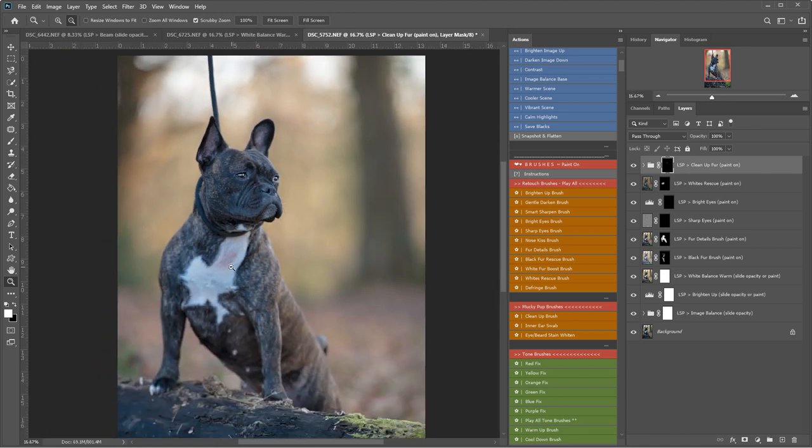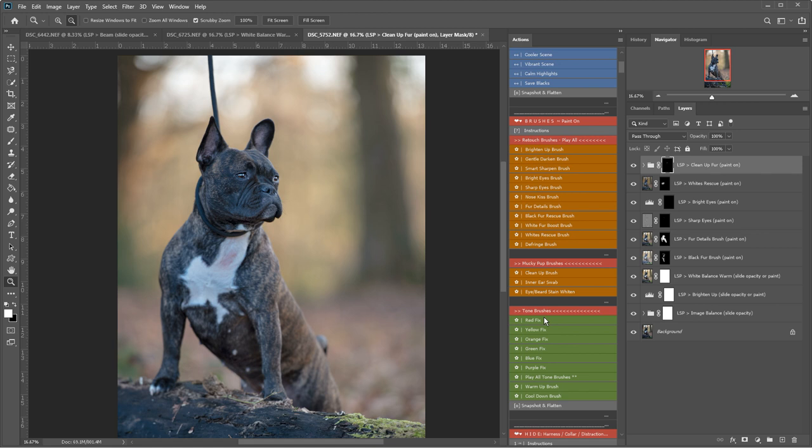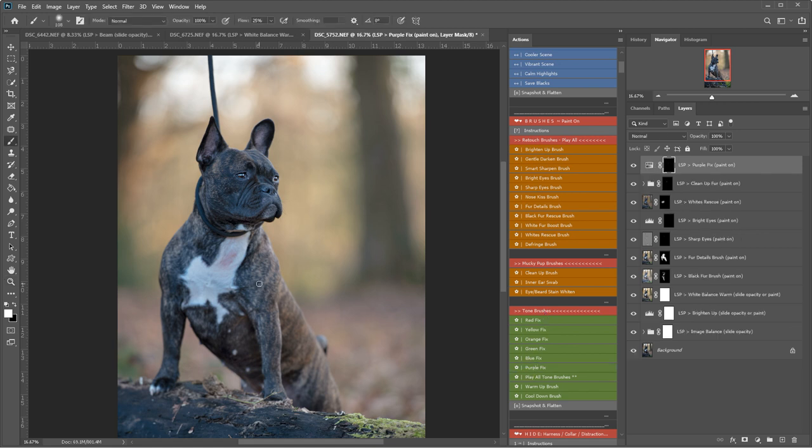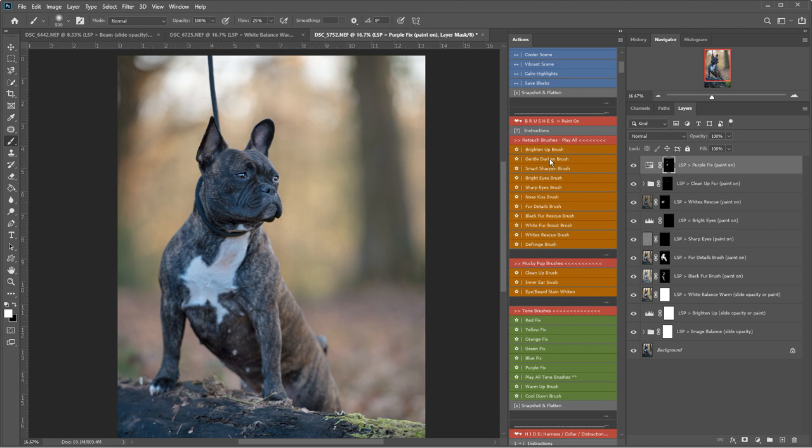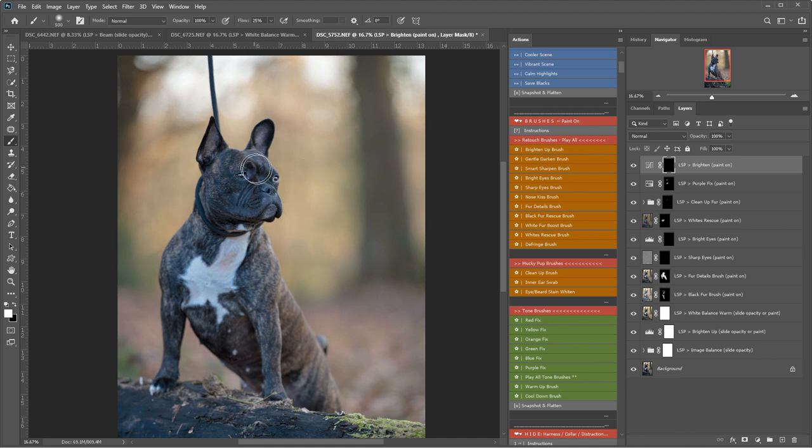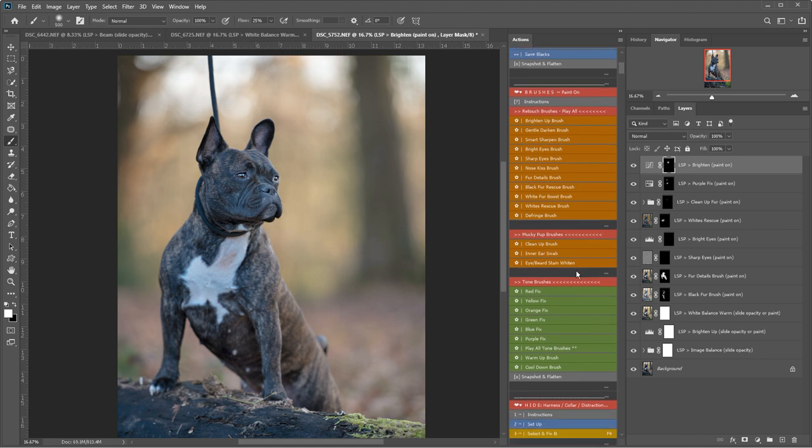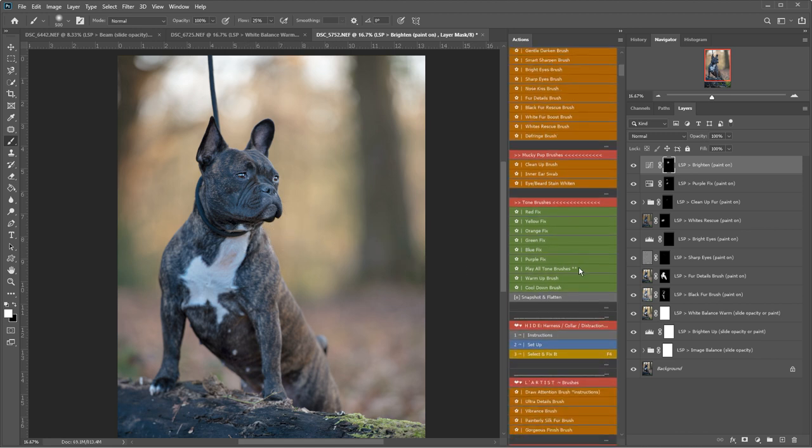Also notice there's a little bit of purple skin showing there. So I'm going to come down to the tonal brushes and play the purple fix brush and just cover that up a little bit, perhaps in the ears too. Brighten up brush for the face.